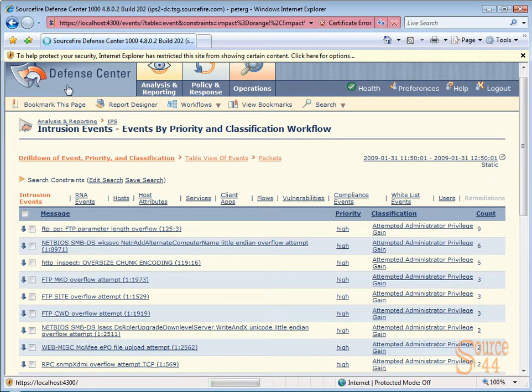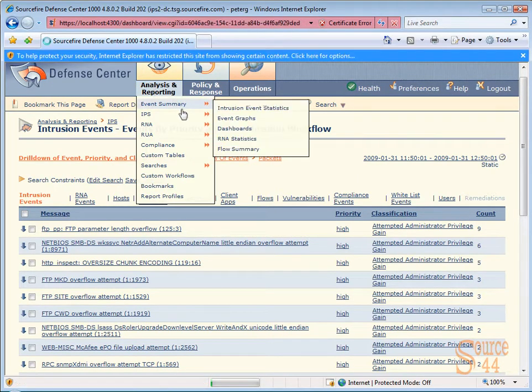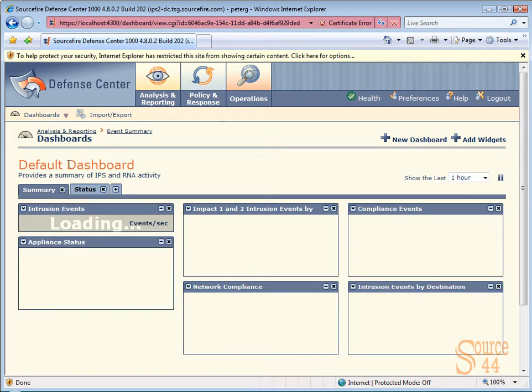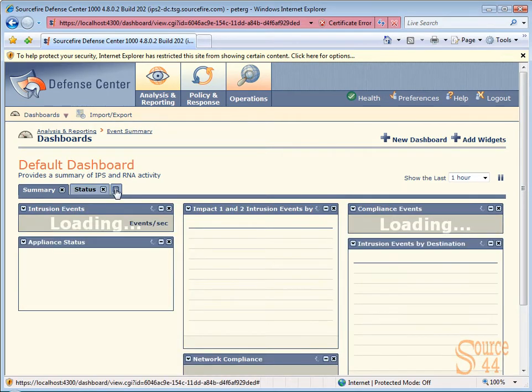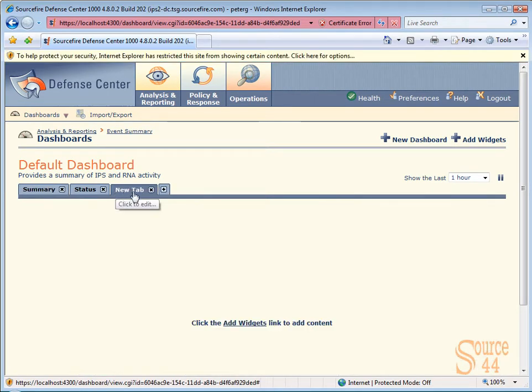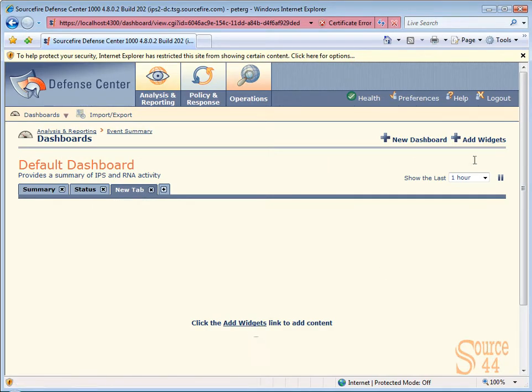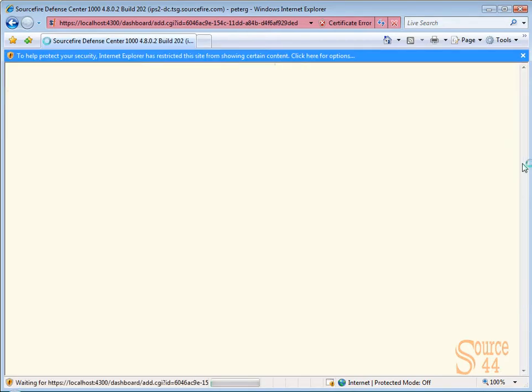One thing I wanted to show you actually that I find really cool is we're going to go ahead and press on that addition symbol. Now we've got a new tab. Now what I want to do is add whatever widgets I feel like seeing in my dashboard. So I'm going to create my own dashboard.